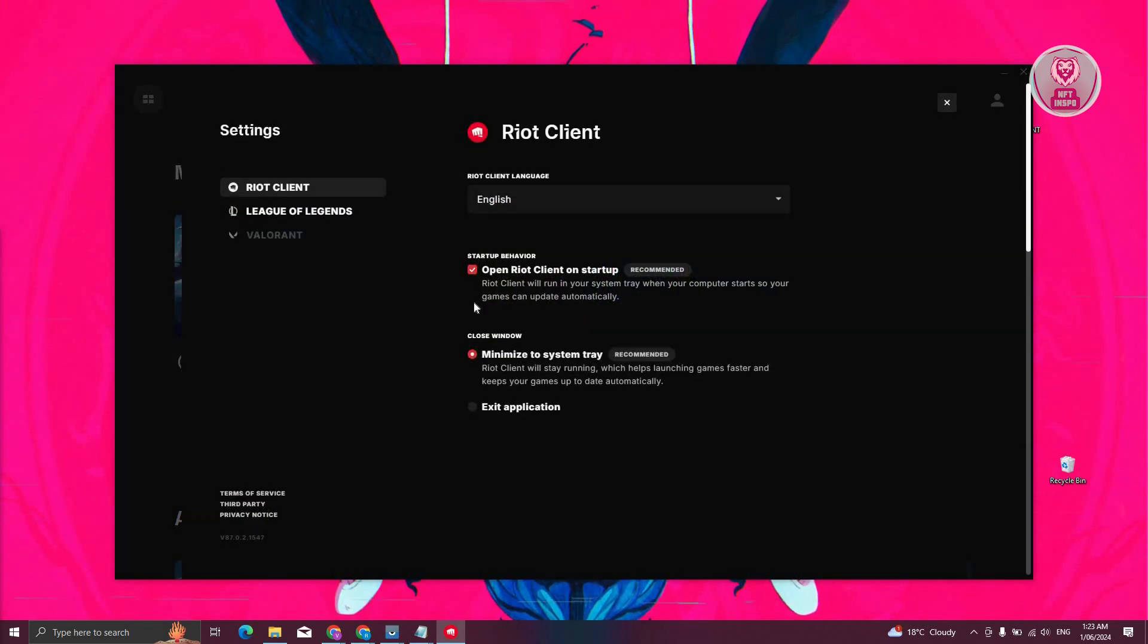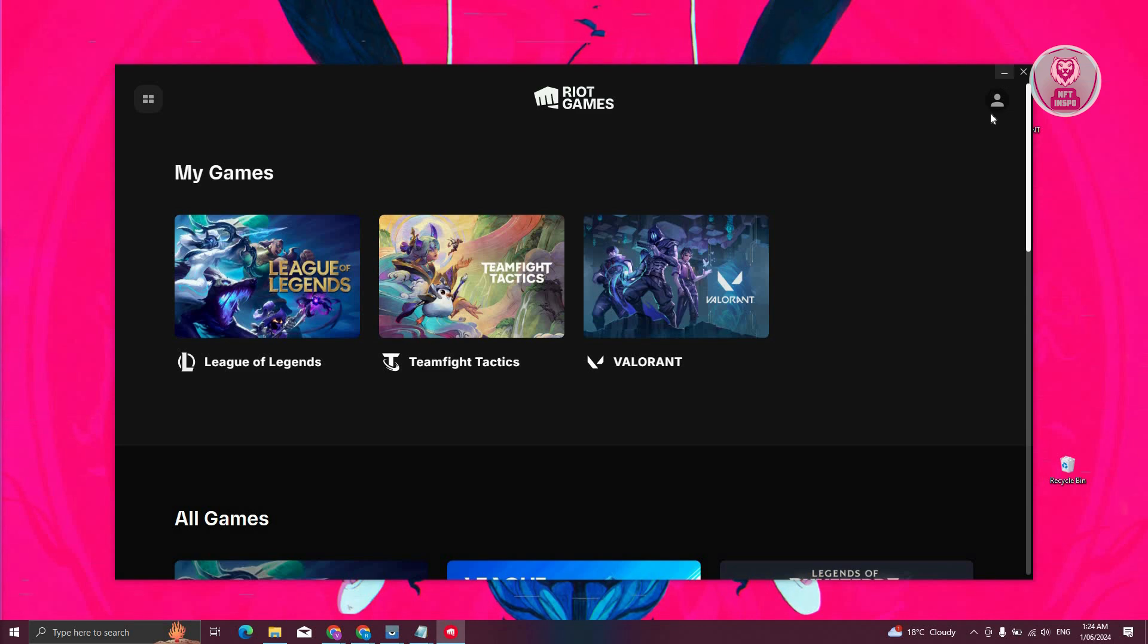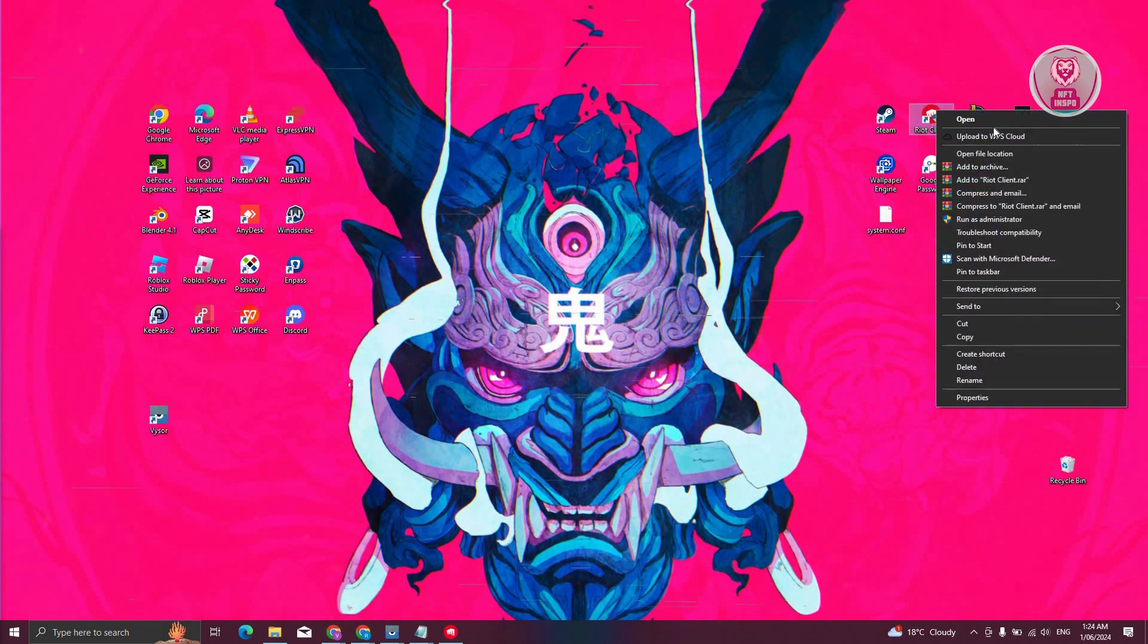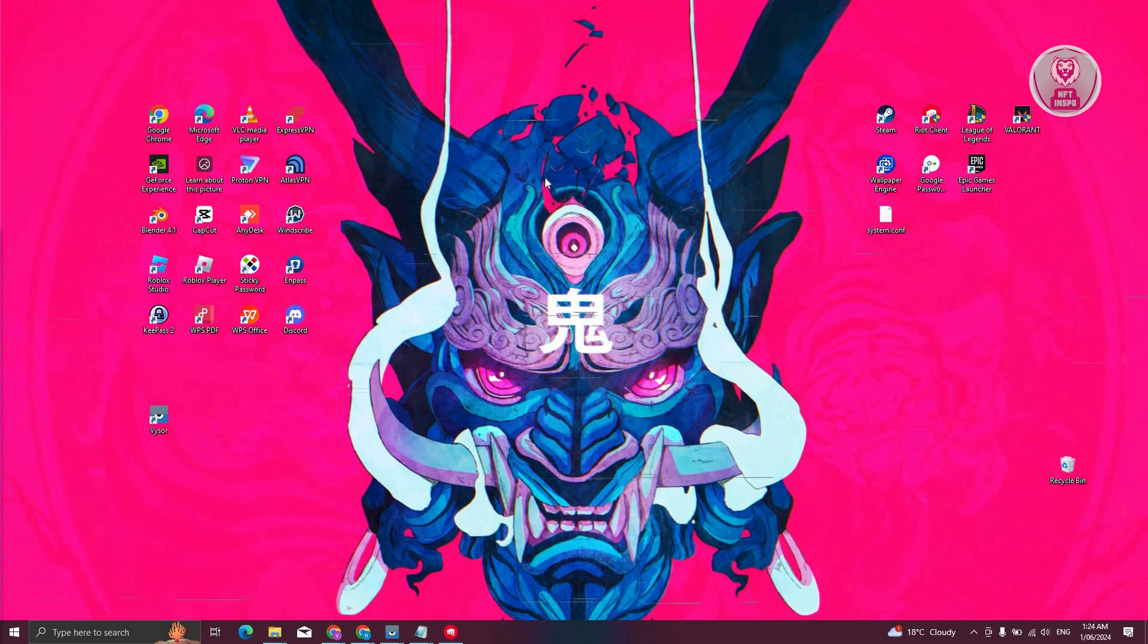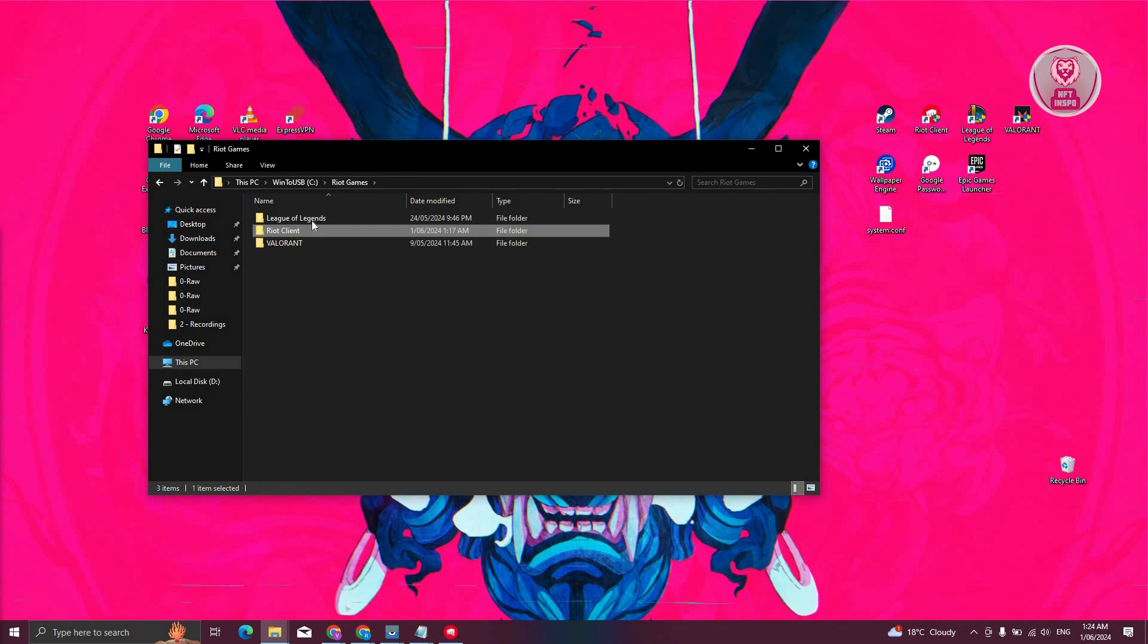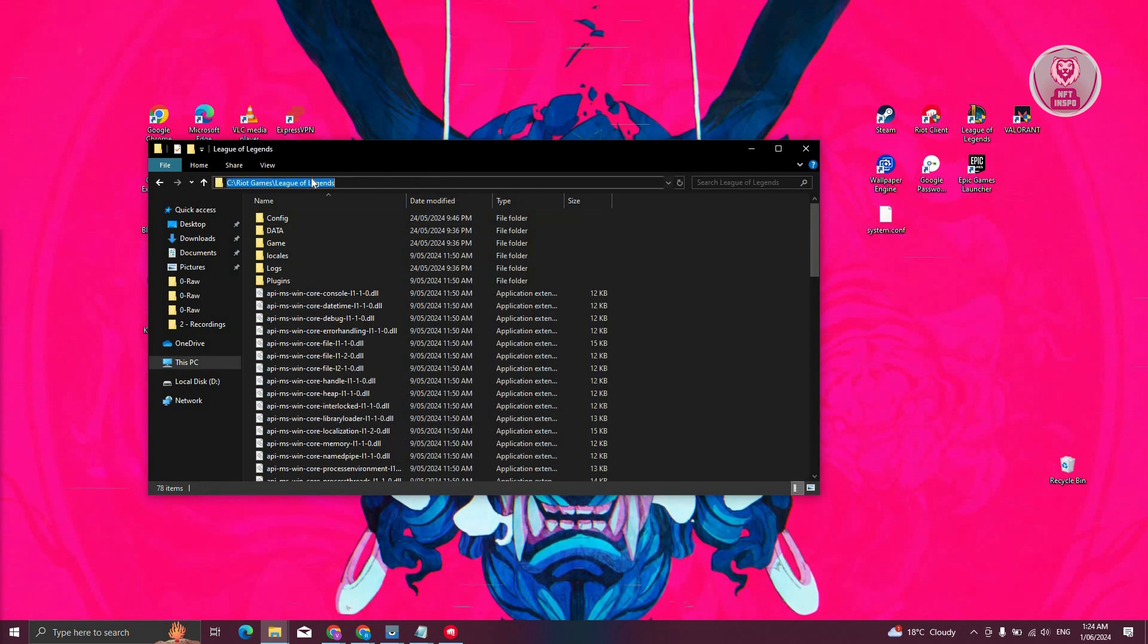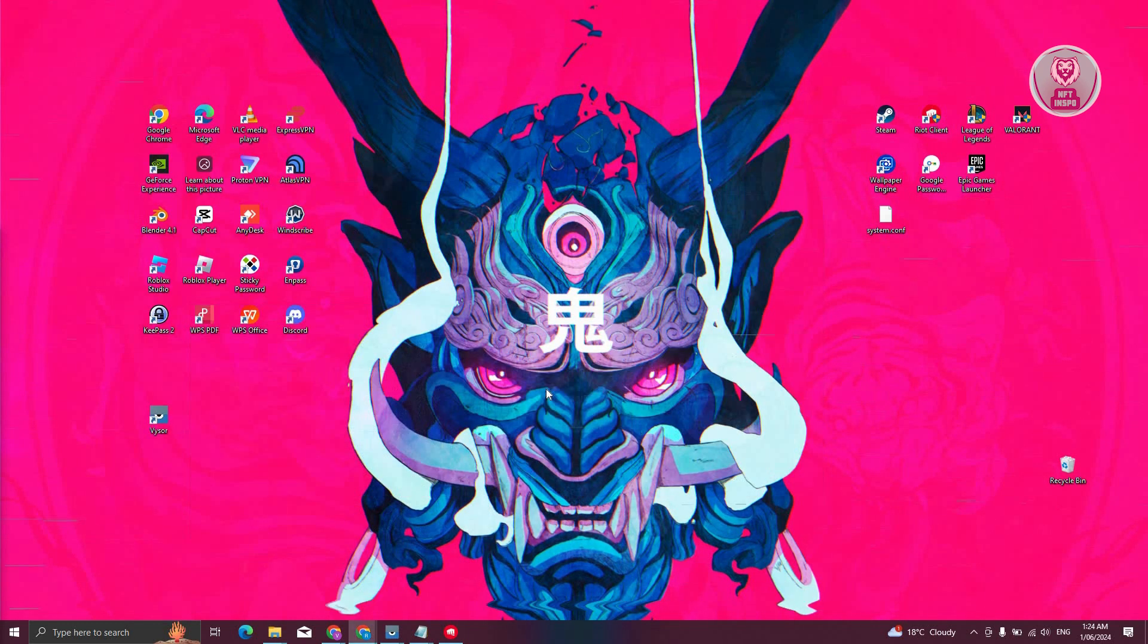From here, select League of Legends and take note of the installation path. Once you've done that, go back and locate Riot client. Right-click on it and choose open file location. From this folder, go back one folder, choose League of Legends, and go to the URL tab. Copy this and close it.